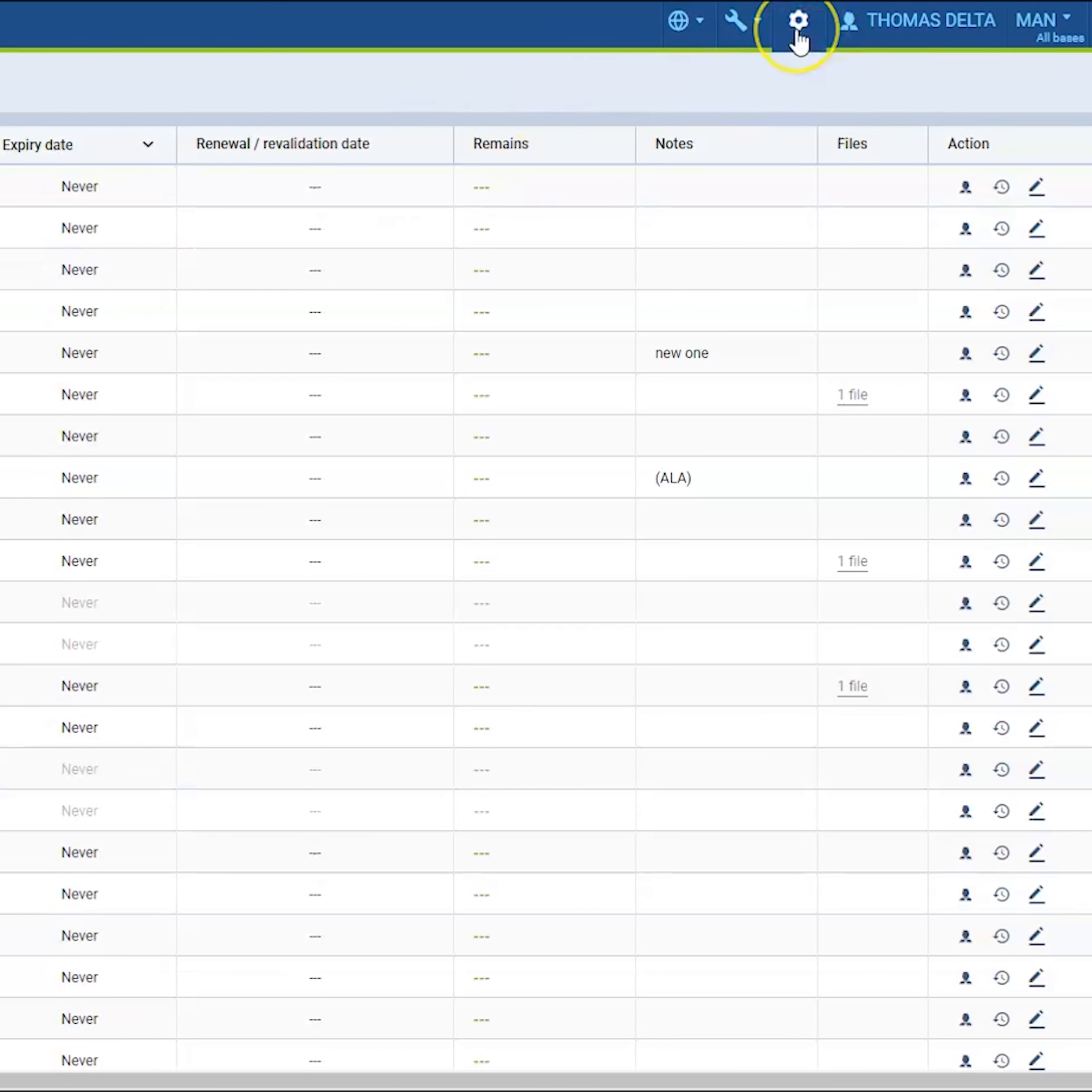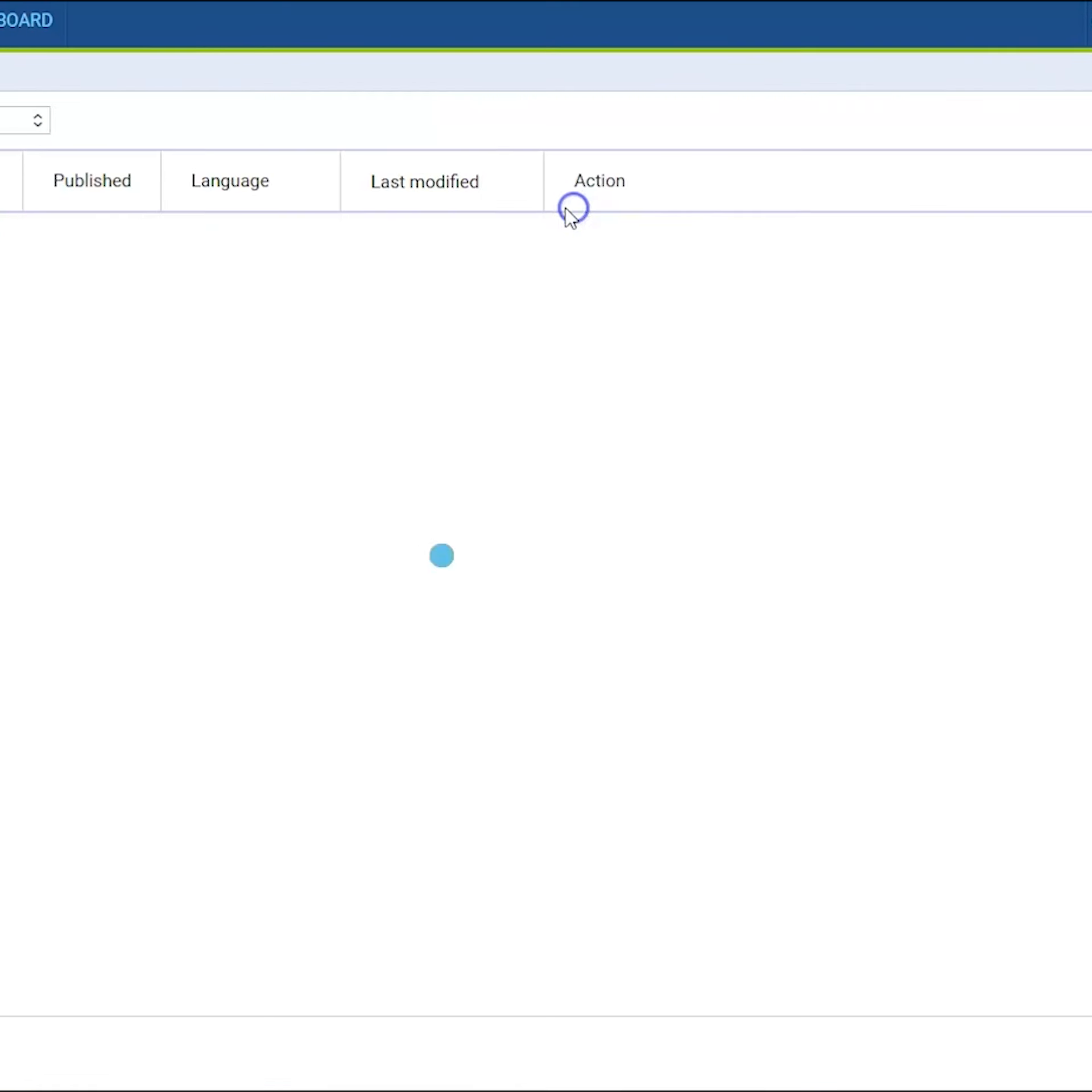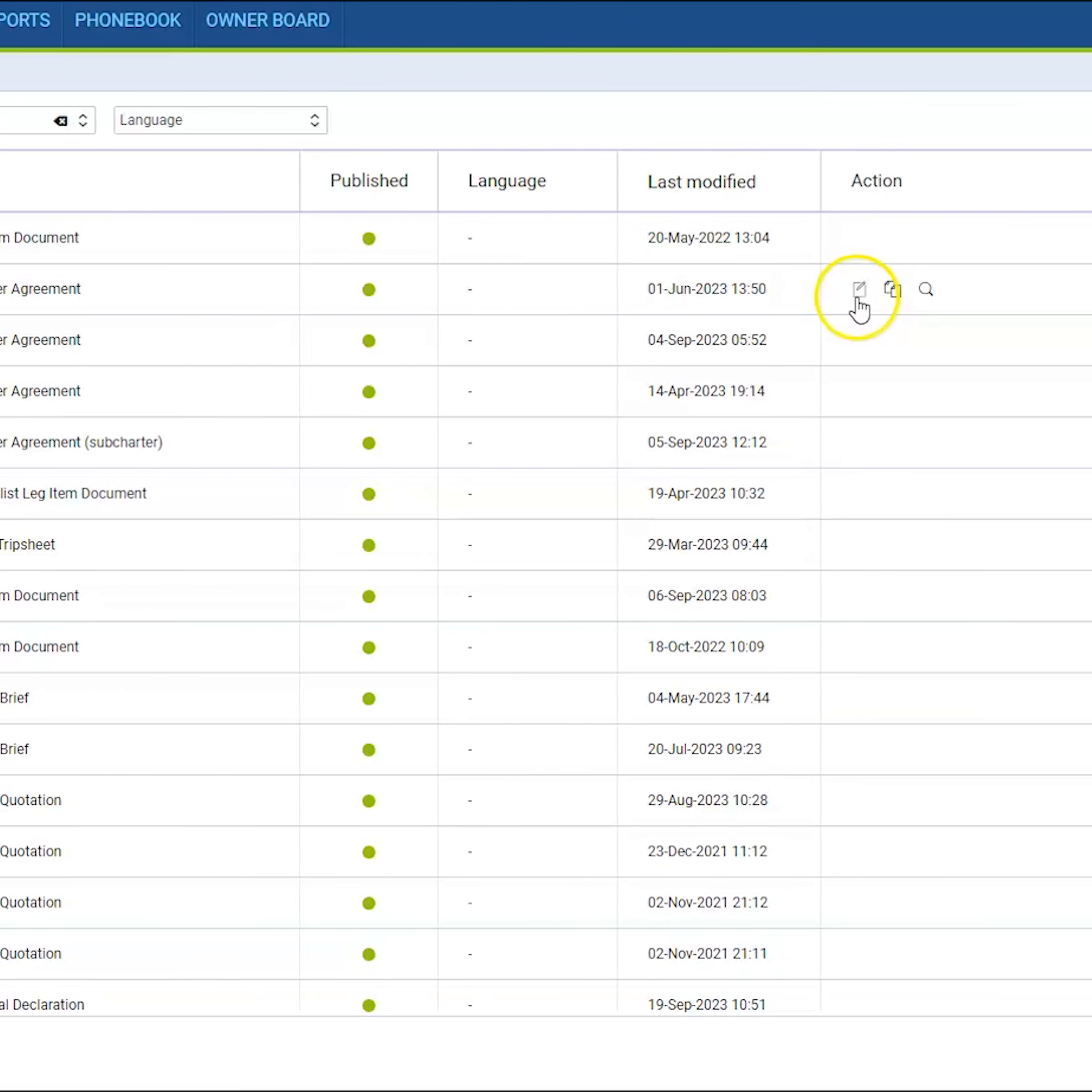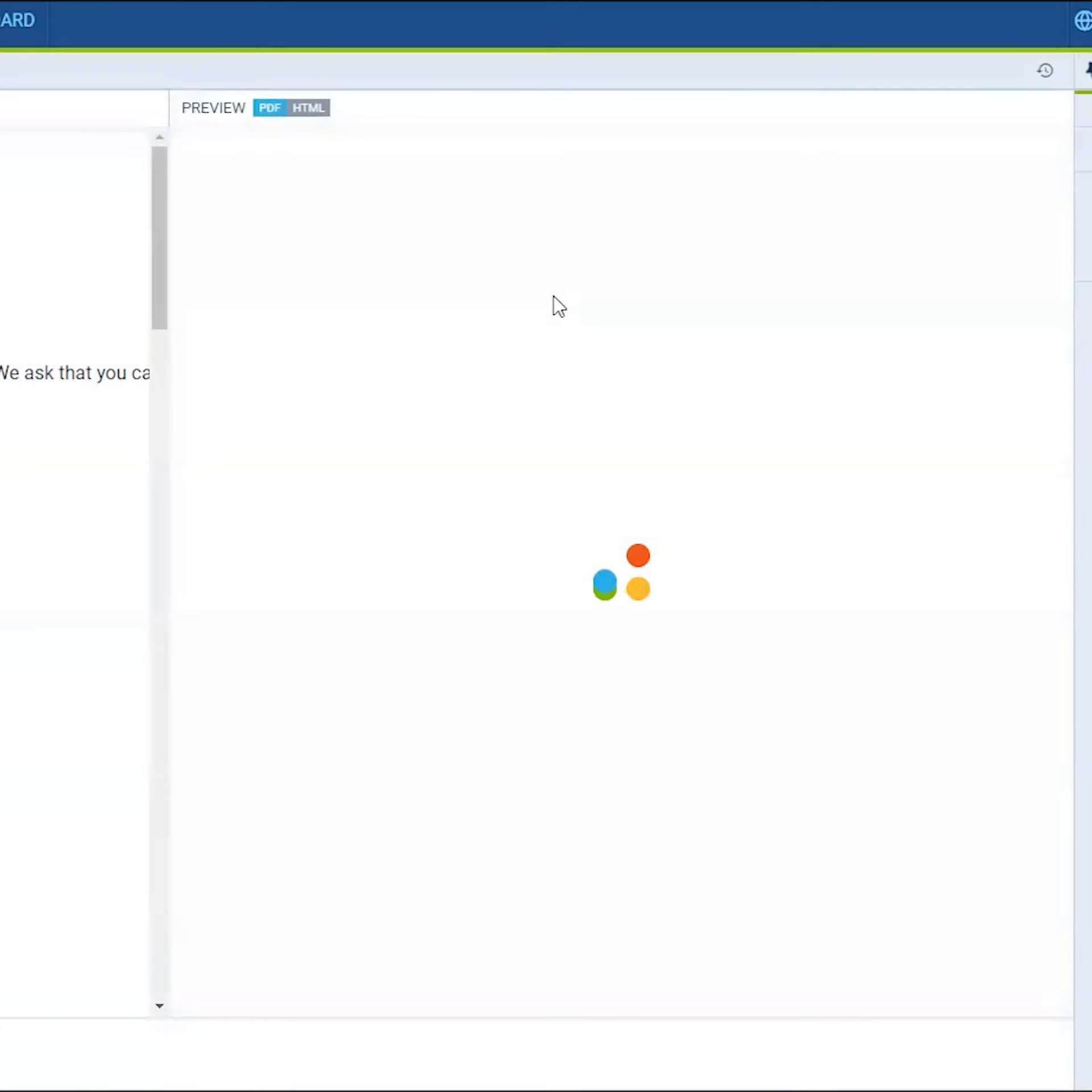If you are in the admin panel and you go to the documents manager and access some of your documents which are available on your account, the history of changes will also be available there. So in the middle part of the screen, you will have the clock icon which you can click and check the changes.